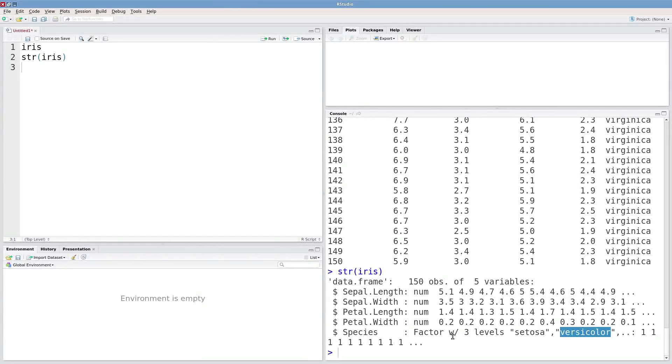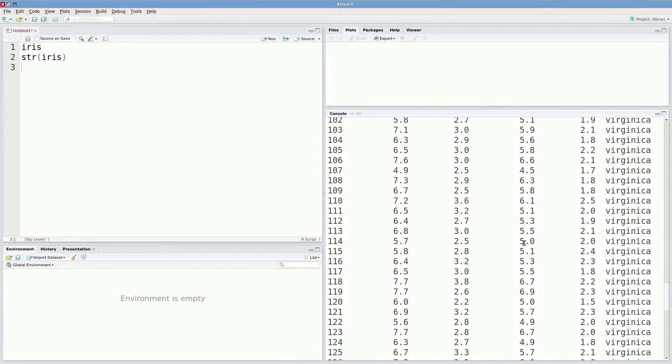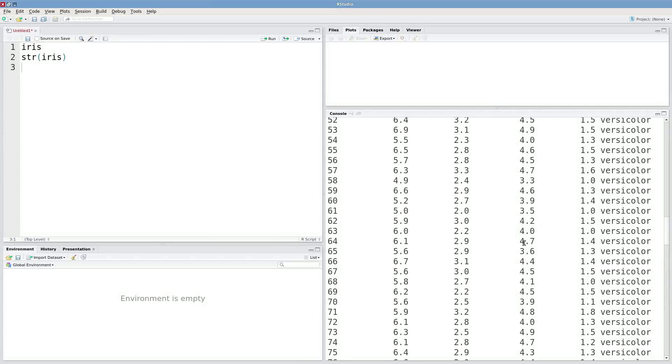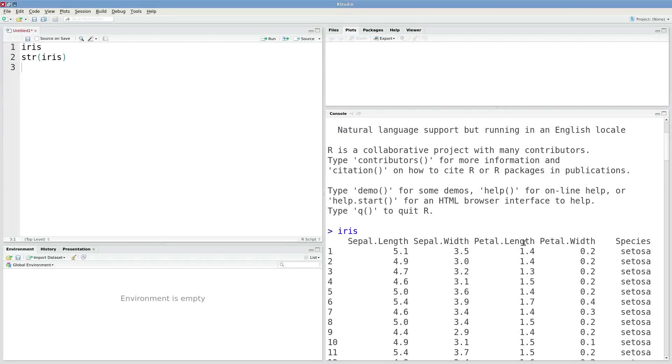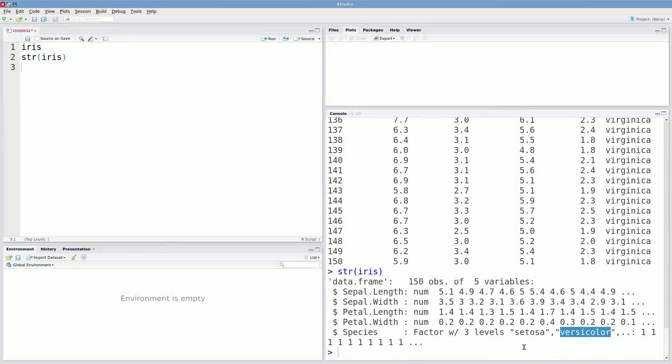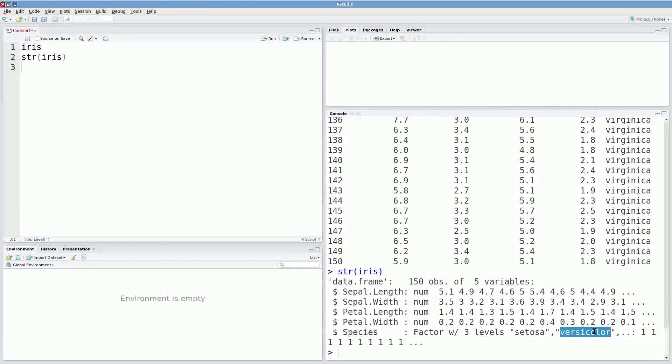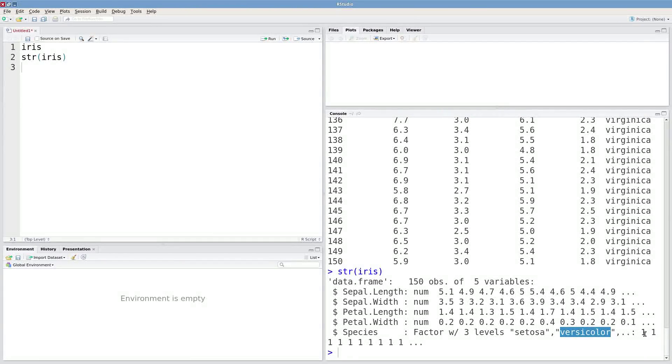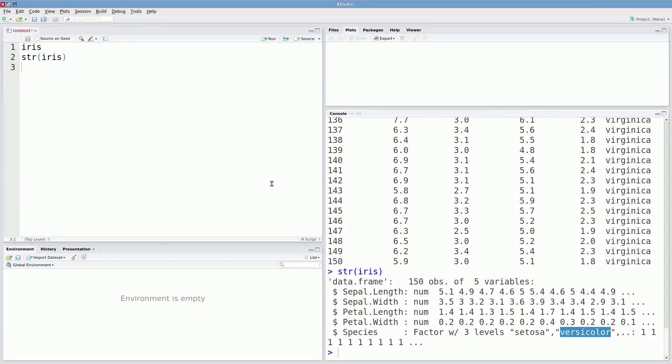We're going to talk a little bit more about factors later. But for now, just realize that it's a special way to store character data in R and have those character data be associated with some number. So for instance, we've got three levels. There's virginica, setosa, versicolor. And each one of those has a number one, two, or three associated with it. Which makes it easy to sort of convert between character or numeric if you need to do that.